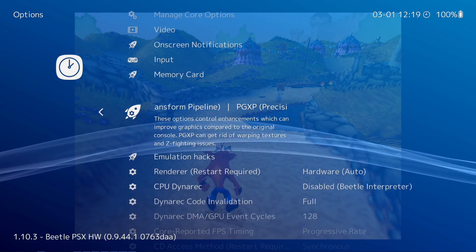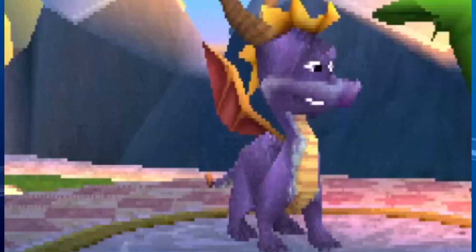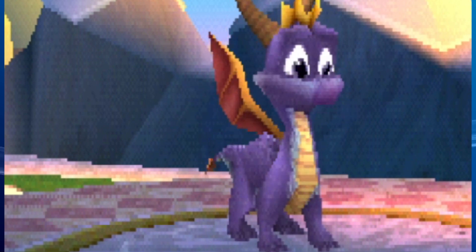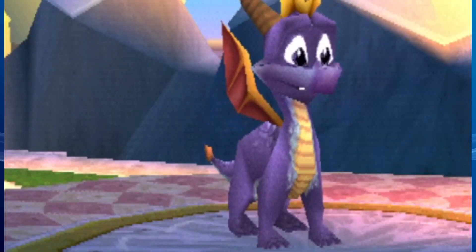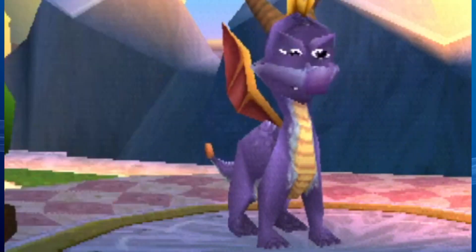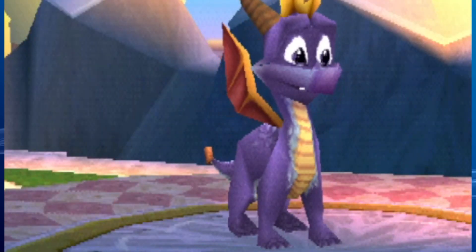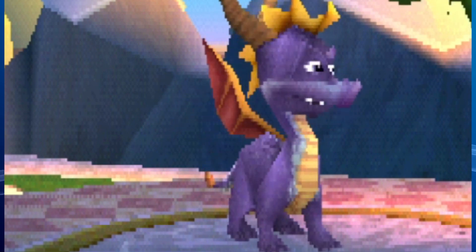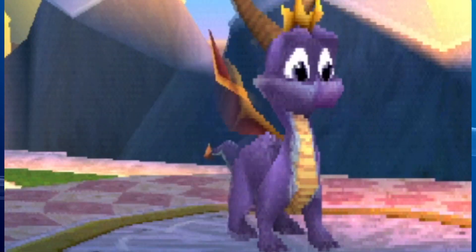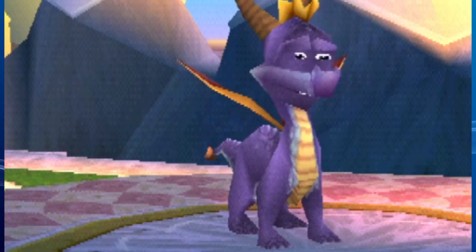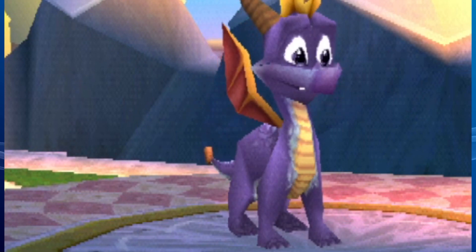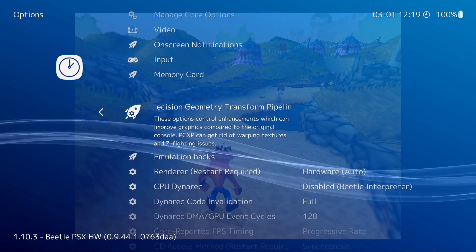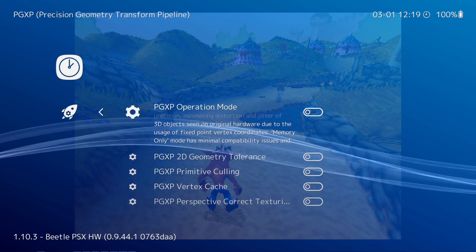Another thing we want to fix is what's called the Precision Geometry Transform Pipeline. Many don't know this, but one of the reasons why PS1 has that shakiness in the graphics is because of the way PlayStation rendered 3D polygons. The GPU in the PlayStation One could not calculate distance when it came to polygons, so developers actually had to write code to align polygons. You can see this in a lot of PS1 games where you'll have a static scene and the character or graphics appear to shake.